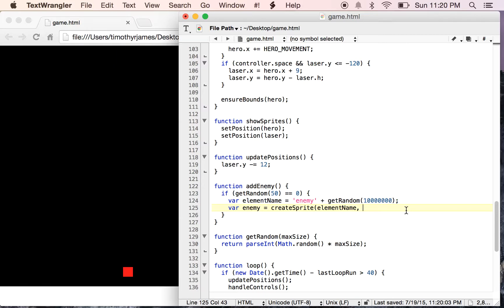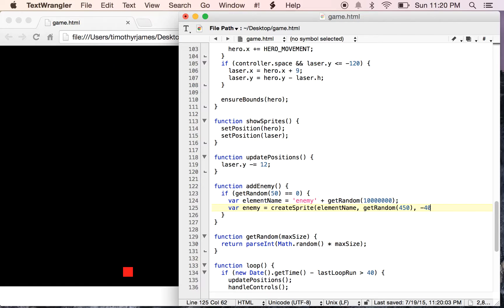We're going to give this an x value. We probably want that to be random too. So we'll say getRandom between 0 and, I don't know, 450 or so. We'll give it a y value. We want this to appear off the screen, so we'll say negative 40. And then we'll say this is going to be 35 pixels high and 35 pixels wide.